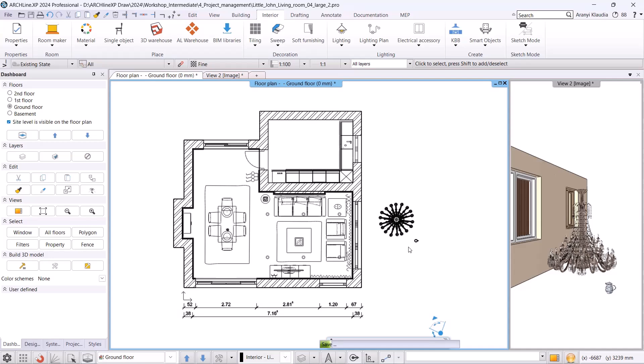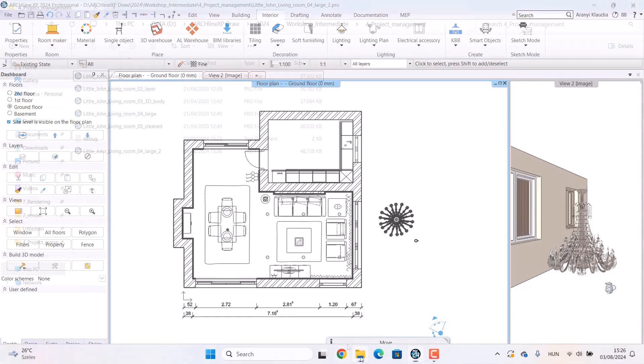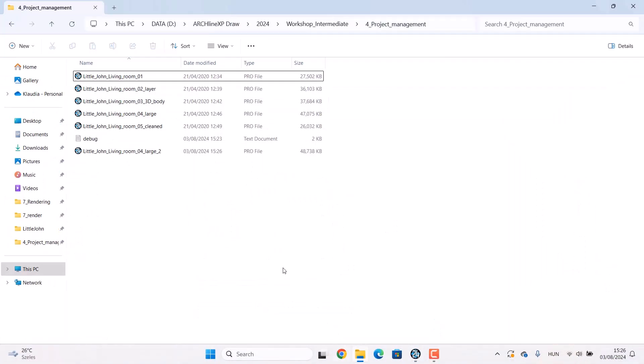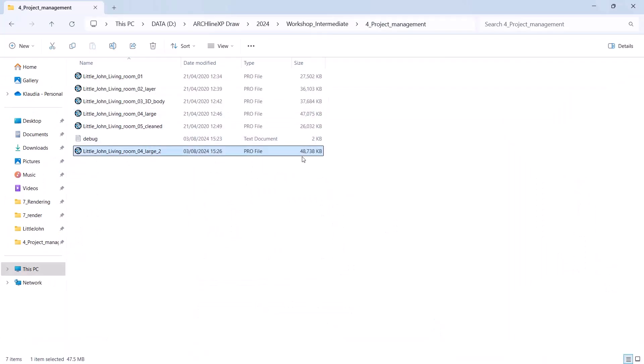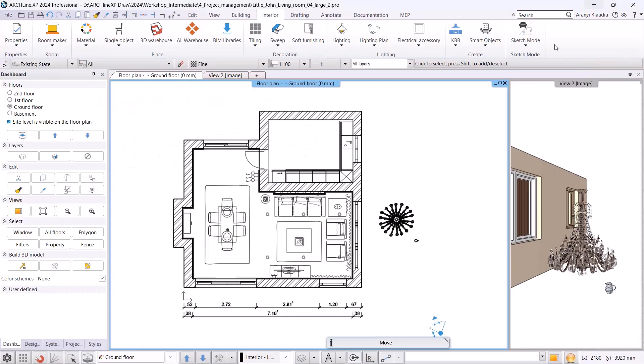Let's name it LivingRoomLarge2. We can check the current file size in the draw folder, which has become significantly larger. Next, we will look at how to reduce the project size.